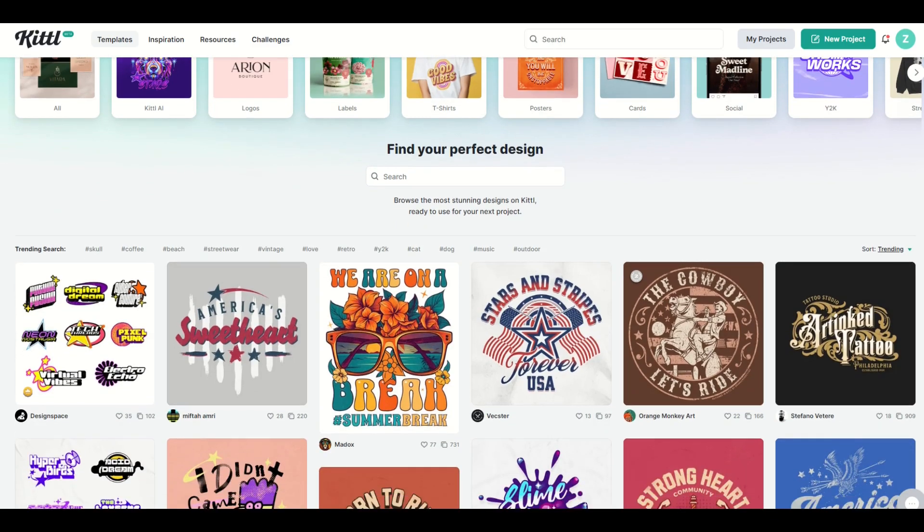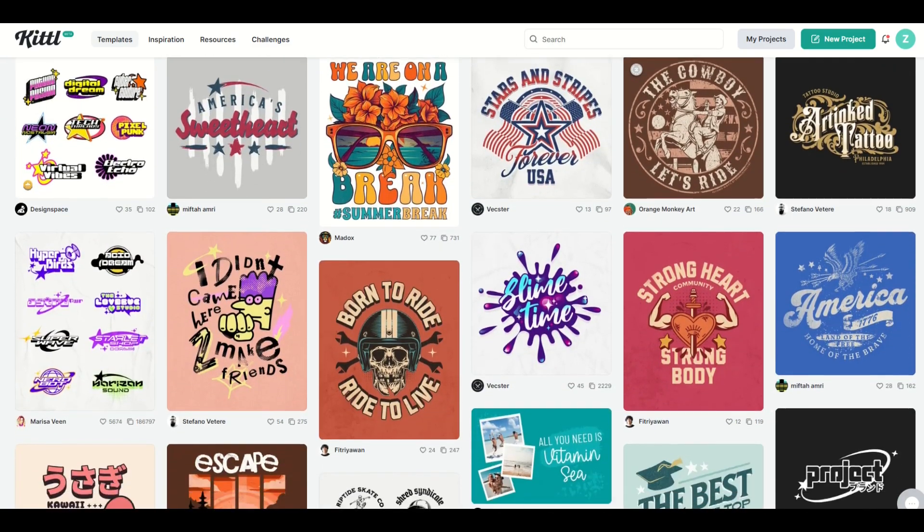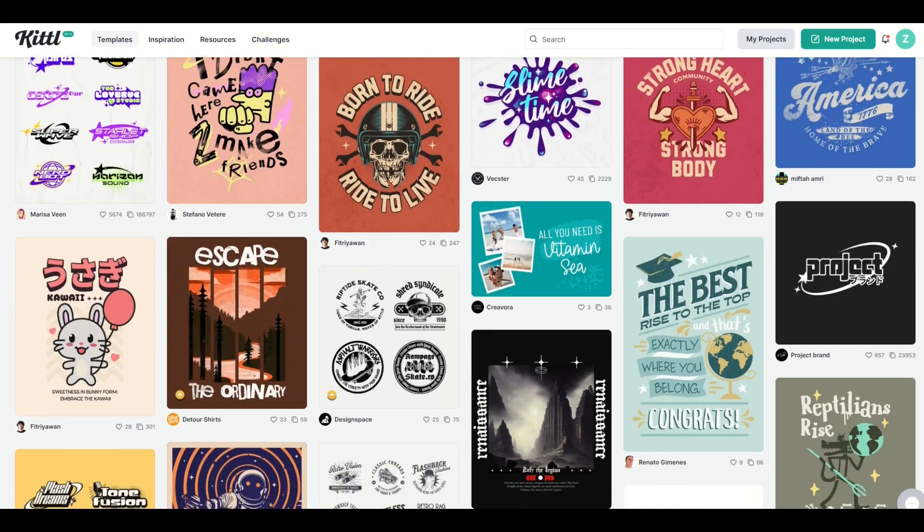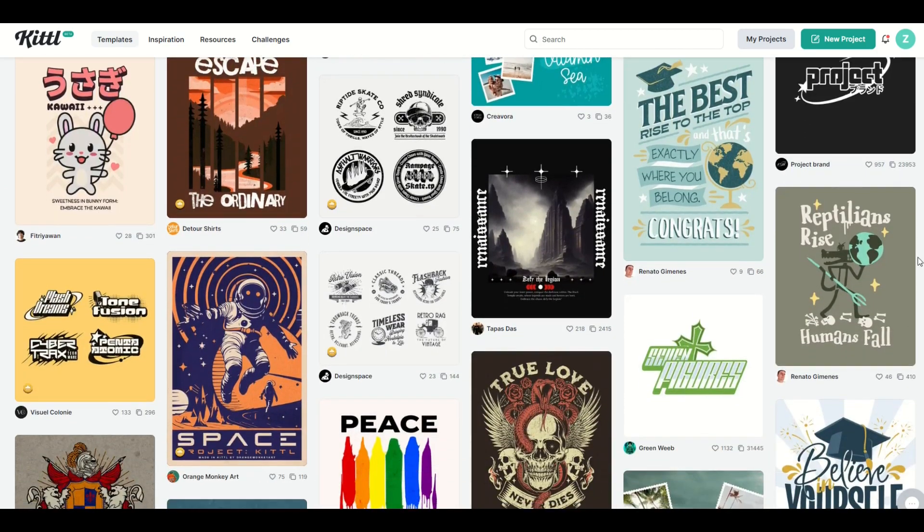Kittle really is amazing. There's a lot of different templates you can use and you can also create designs from scratch, and that's what we're going to do in this video.